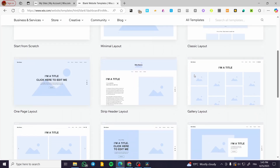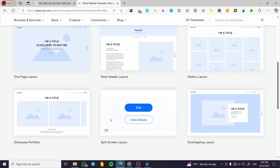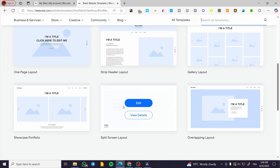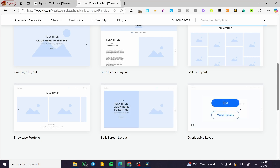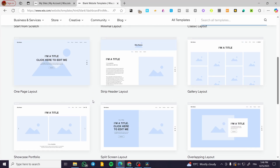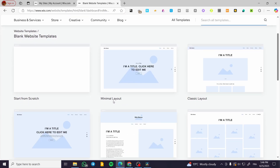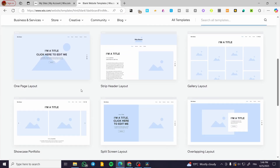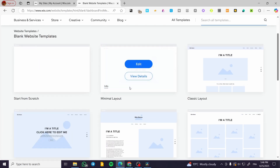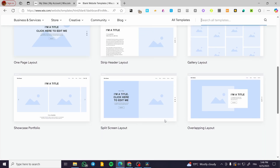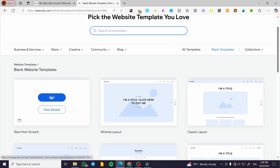From the blank templates, we have around six to nine options. You can create it from scratch, or choose a mini layout, a classic layout, or whatever you want to start with. I'm going to start with a simple layout so we have something to begin with.